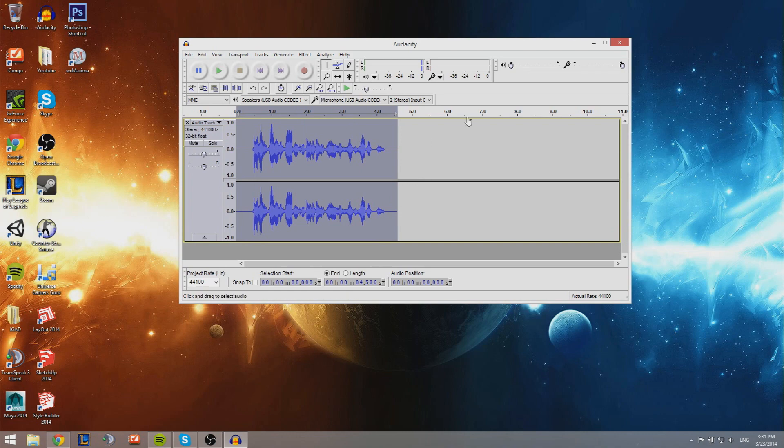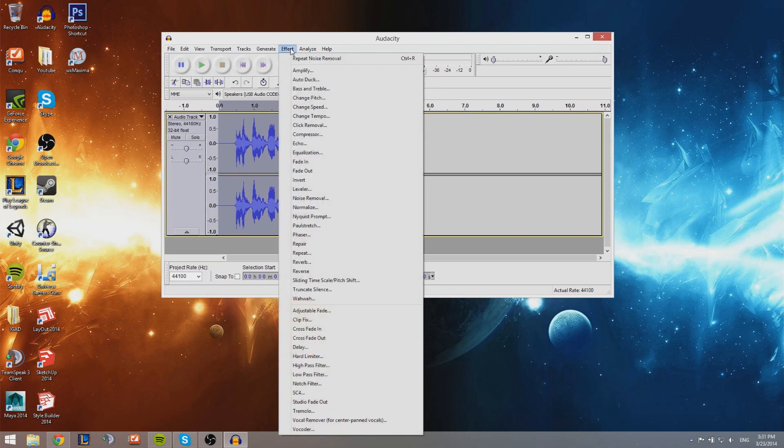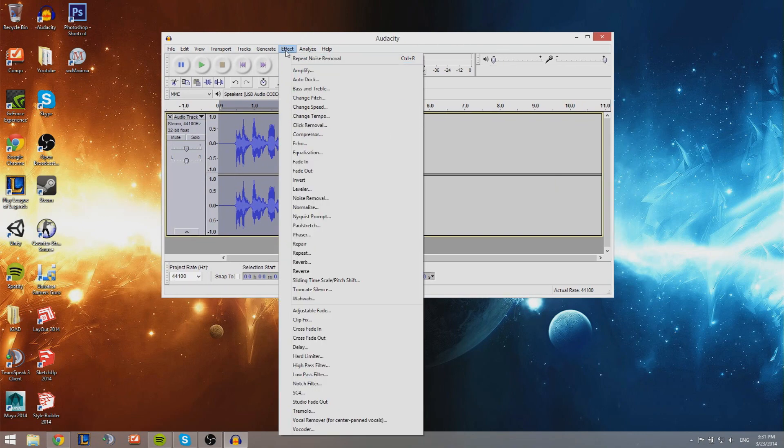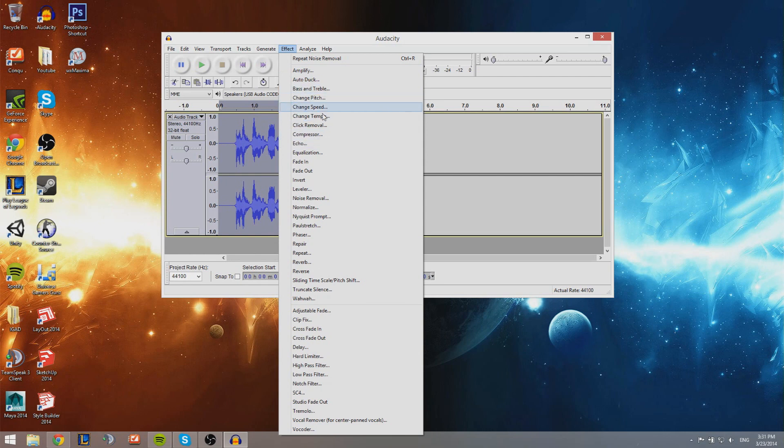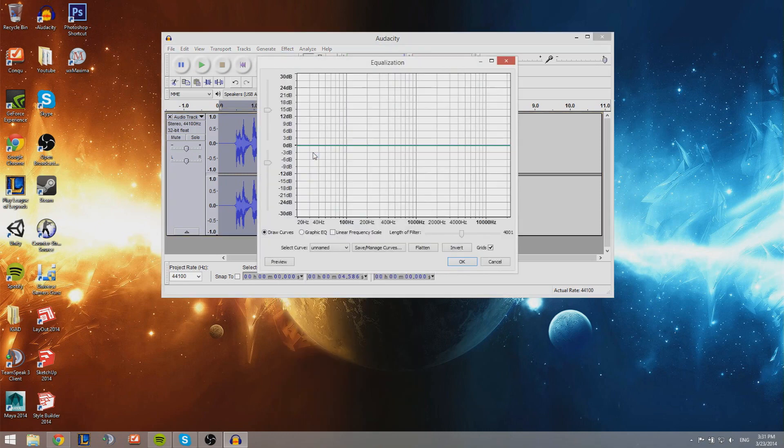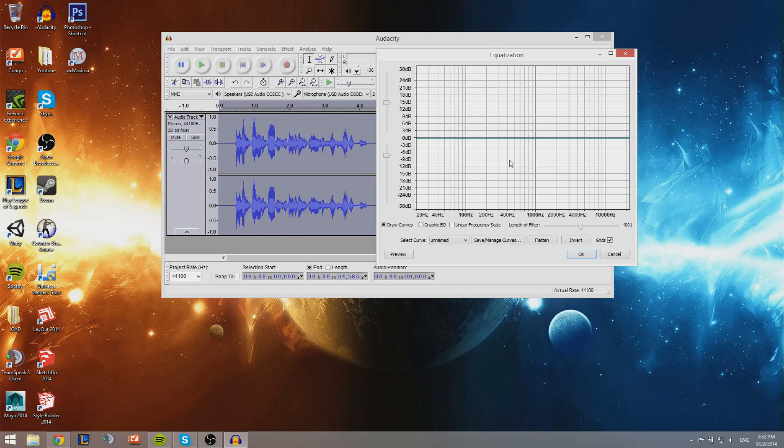Go to Effect, and before we get started - or no, let's just get started right away. You have this thing called Equalization, and once you select it you get something like this. Now it is important to know how this works.